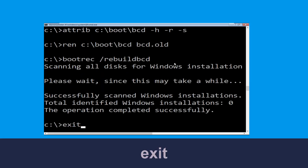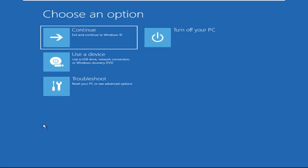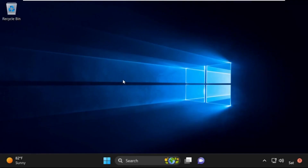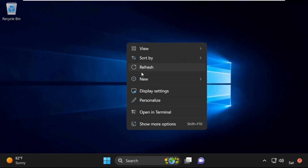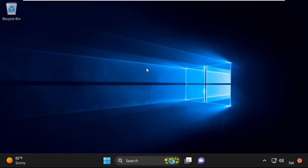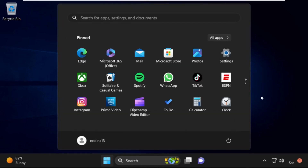Type exit and hit enter. Now click on continue — it will restart your system. That's it guys, your problem is solved and you are good to go.